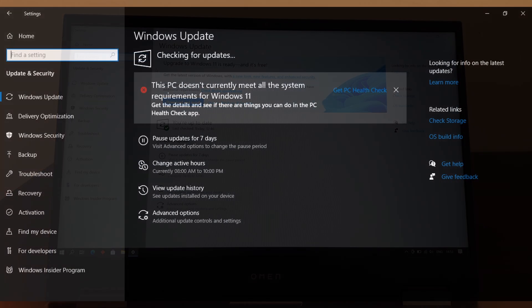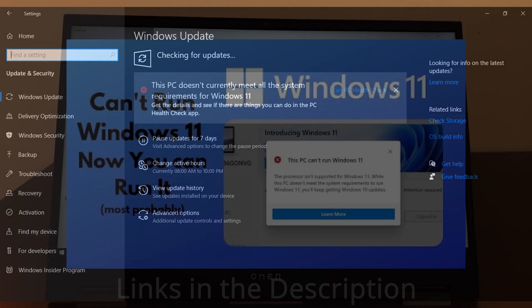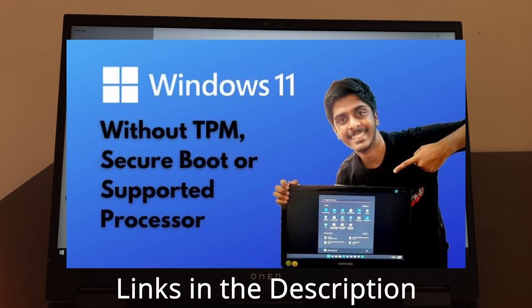But if it shows this, you may or may not be able to download Windows 11. You can check this video out to figure out whether your PC can run Windows 11 even if it shows this. If your PC still doesn't support Windows 11 and you desperately want to run Windows 11, you can check this video.